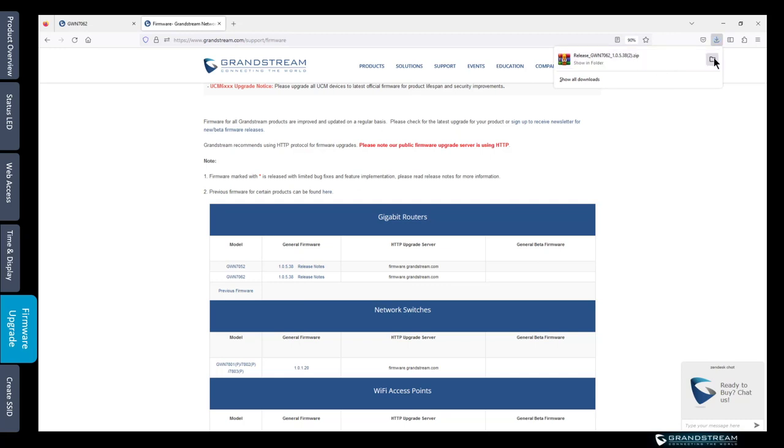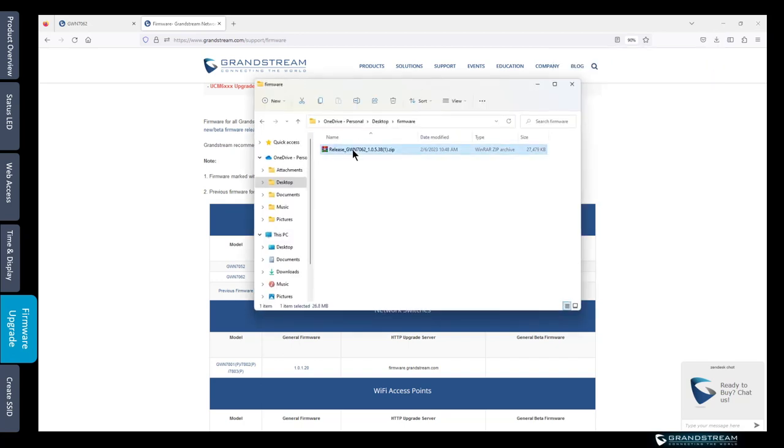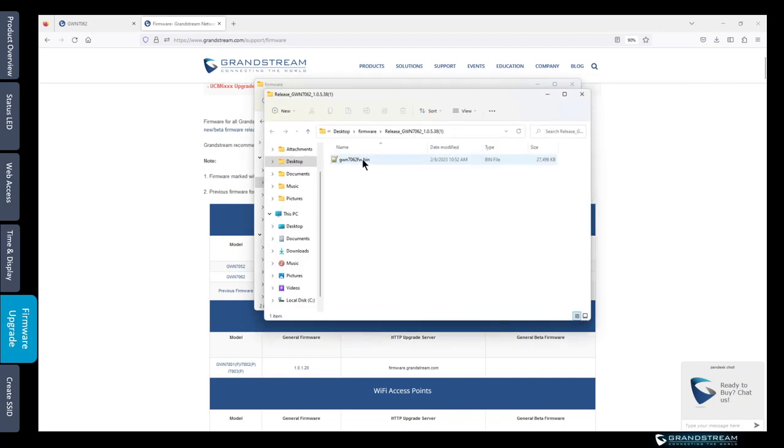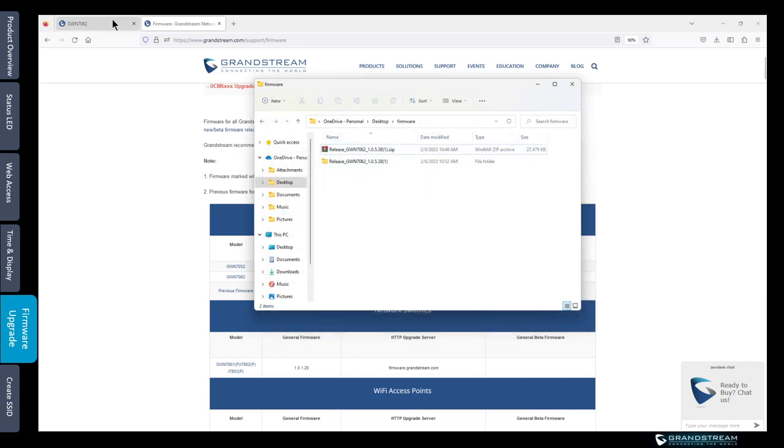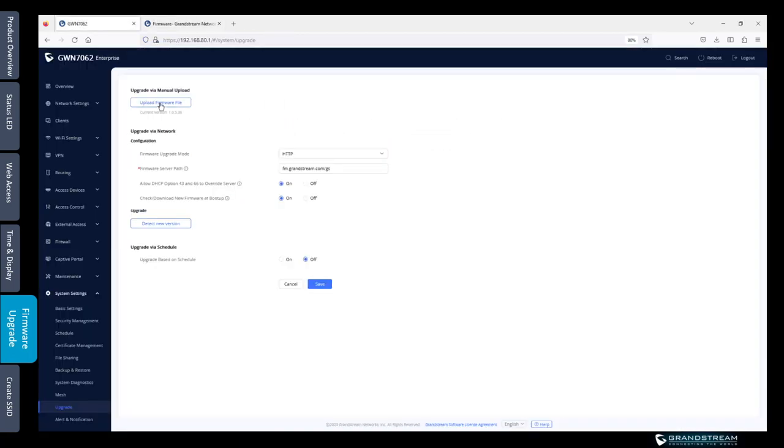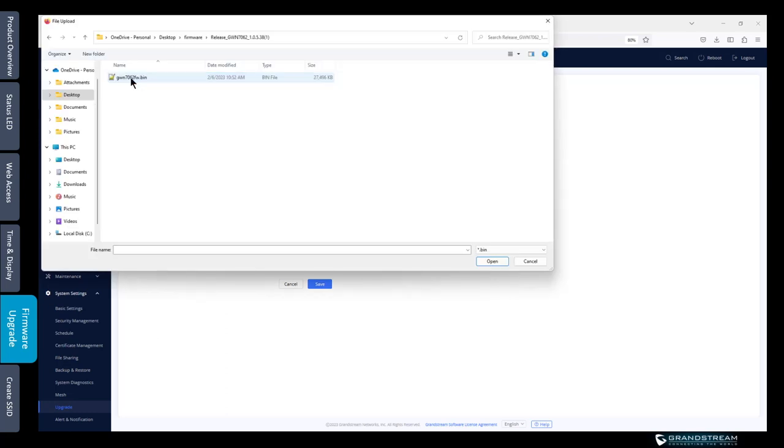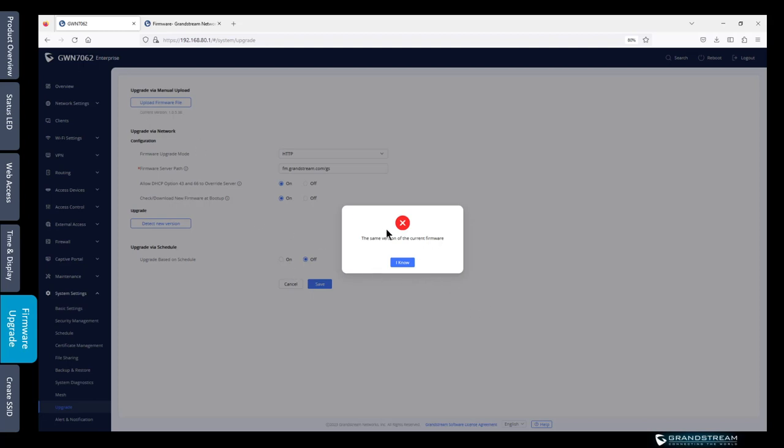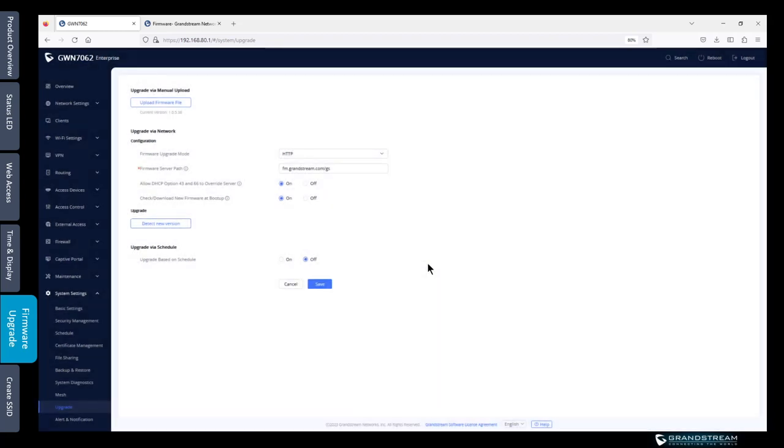We need to unzip this format to get the binary file. I'm just going to open the folder and say extract all to the same file. Now I have the file saved in this folder. To upgrade the router we just go to upload firmware and we need to upload the bin file. Then just click on open to upload the file. Once you do that the router will upload the firmware file. Then it's going to start doing the upgrade process. But since my version is the same as the latest version, that's why it prompted me with this message. I'm just going to say I know.